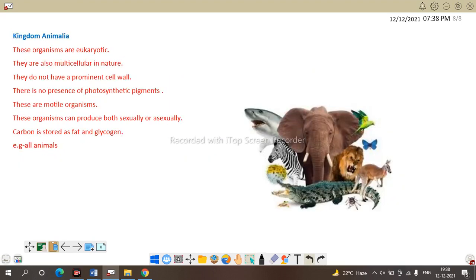Last is Kingdom Animalia. These organisms are eukaryotes with a true nucleus and cell-bound organelles. They are multicellular in nature. They don't have a prominent cell wall and there is no presence of photosynthetic pigments as they are heterotrophs. Reproduction is both sexual and asexual. Carbon is stored as fat and glycogen. Examples include all animals — reptiles, mammals, and so on. This completes the five kingdom system of classification.